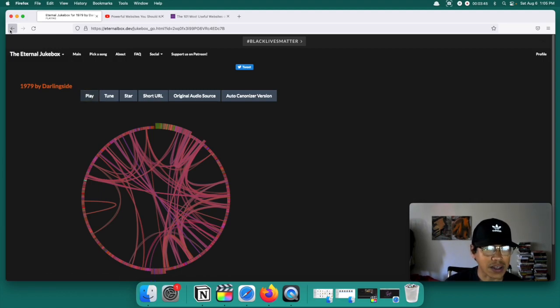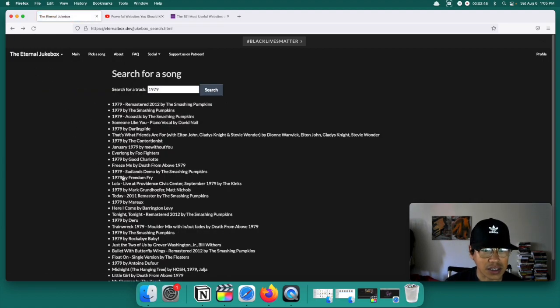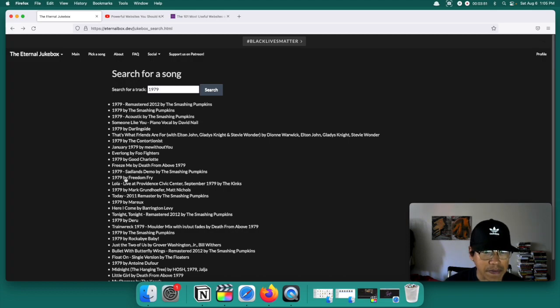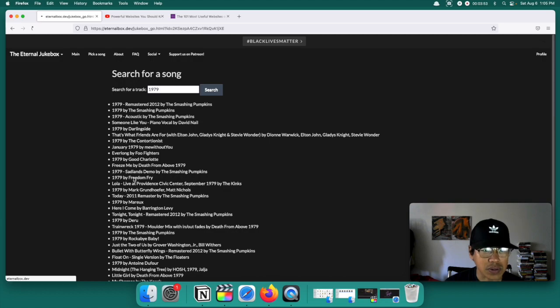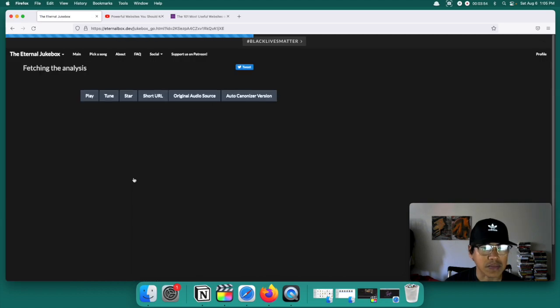Alright. Let's pick another one from that list. Let's see here. 1979 by Freedom Fry. Let's see what this one sounds like.